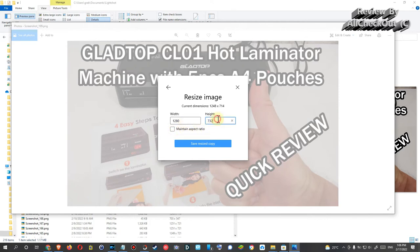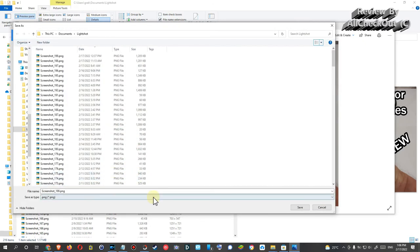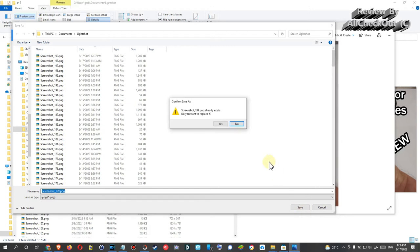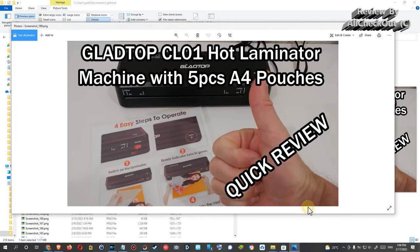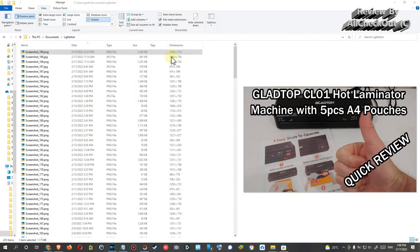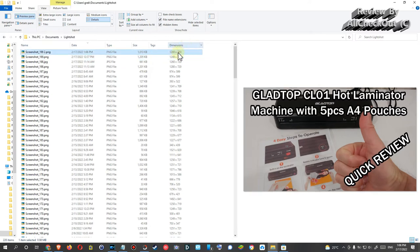By default it will also stick to the existing aspect ratio, but we can uncheck this and choose our own 1280 by 720 and click on Save Resized Copy. Then we can select where we want to save it and which name we want to give it. We can click on Save and it would replace it, so let's give it a different name here. We save it, close it again, and we can see we have the 1280 by 720, exactly what we need.